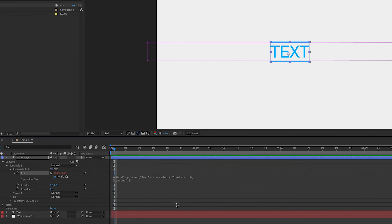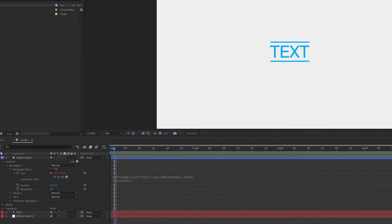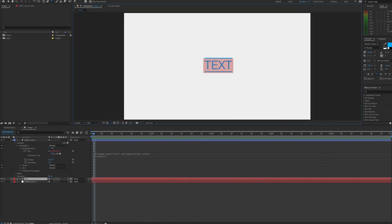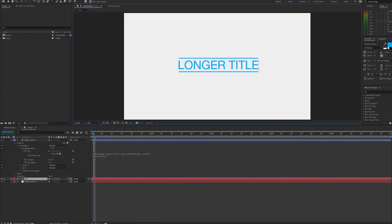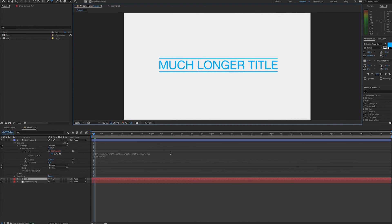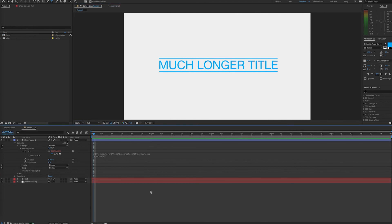Now with that expression in place, you can see that our shape layer immediately changed its size to coincide with the width of the text layer. So now if I type in the longer text layer, the shape layer adjusts to that size. So have fun using the source-rect-at-time expression. Thank you.